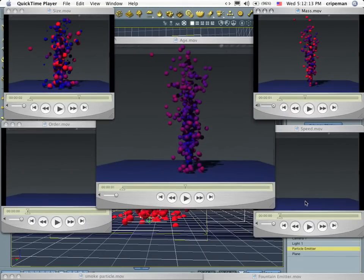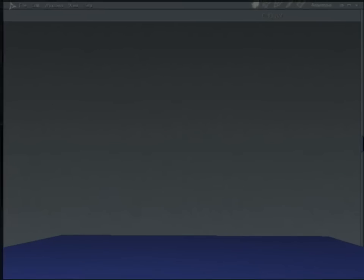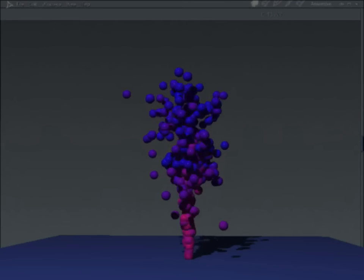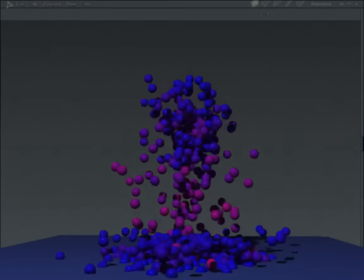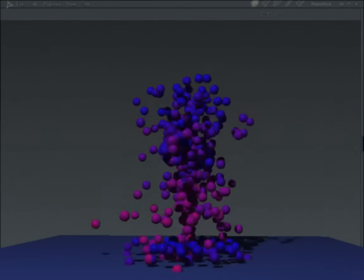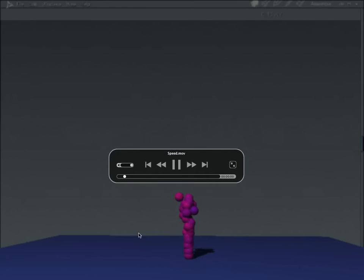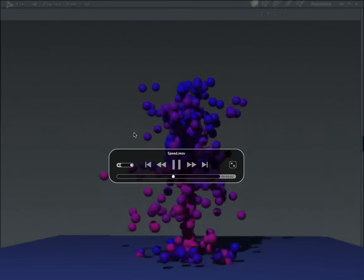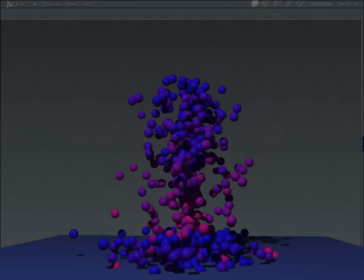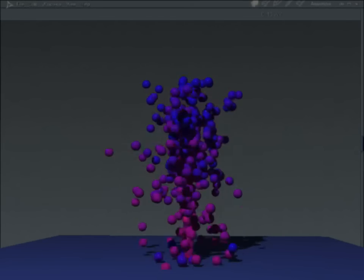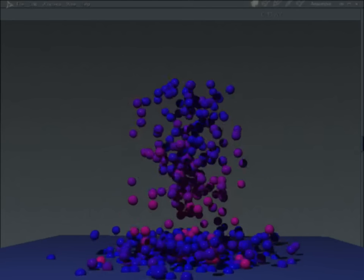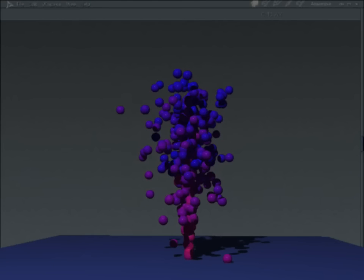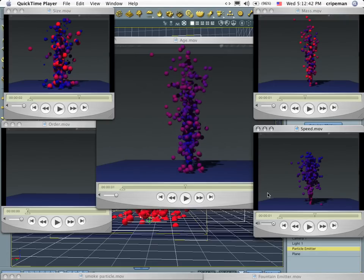The one that really surprised me was the speed one. Now, in this one, you'll notice that the faster the particle goes, it's pink. But when it slows down, it becomes blue. Now keep an eye on this one right here when it comes out. It slows down at the top, hits the ground, slows down again, and changes color. They slow down to blue. I thought that was pretty cool on that end.